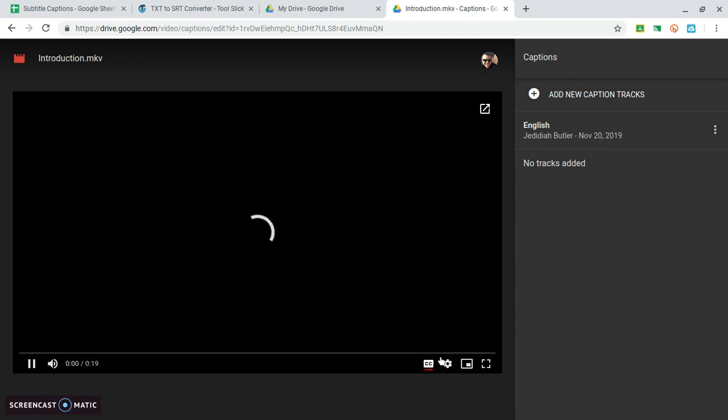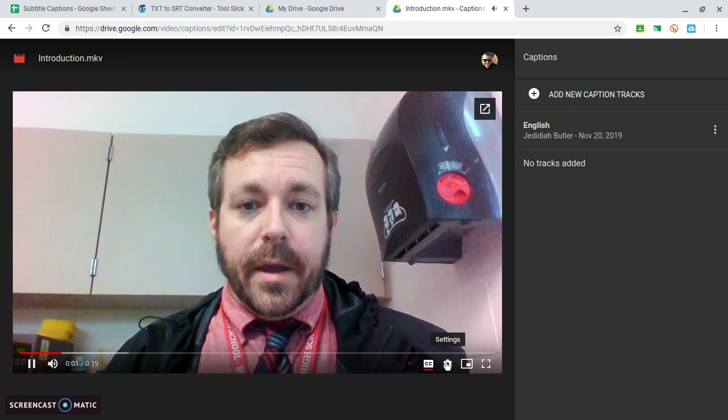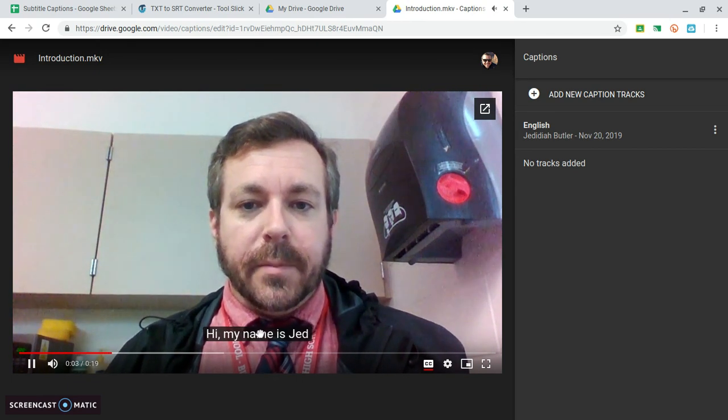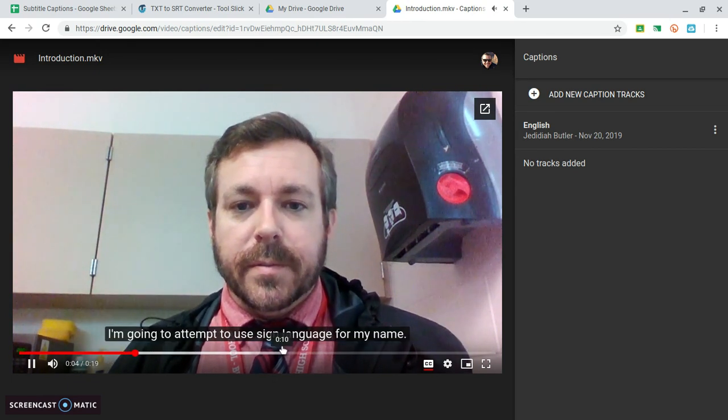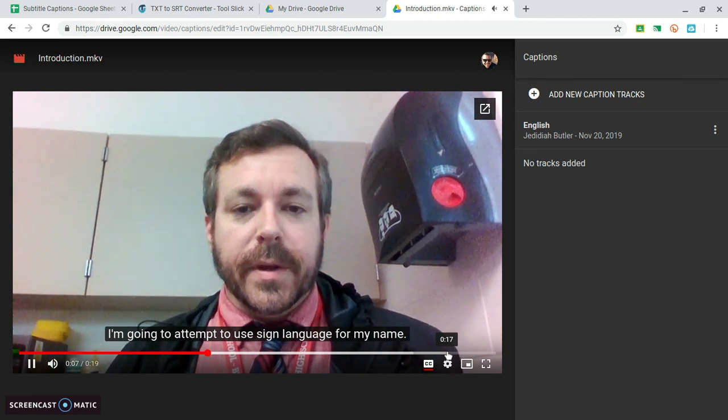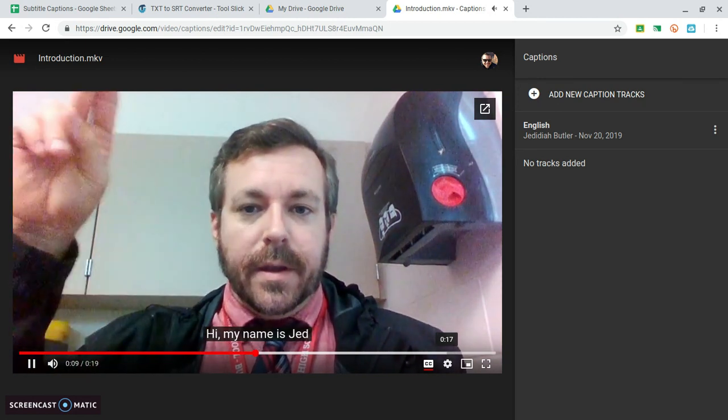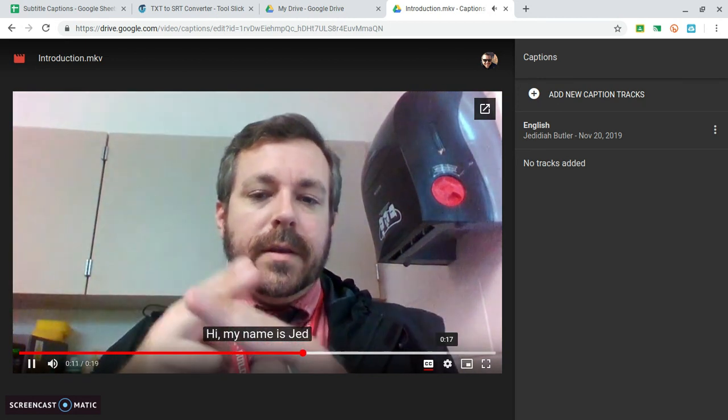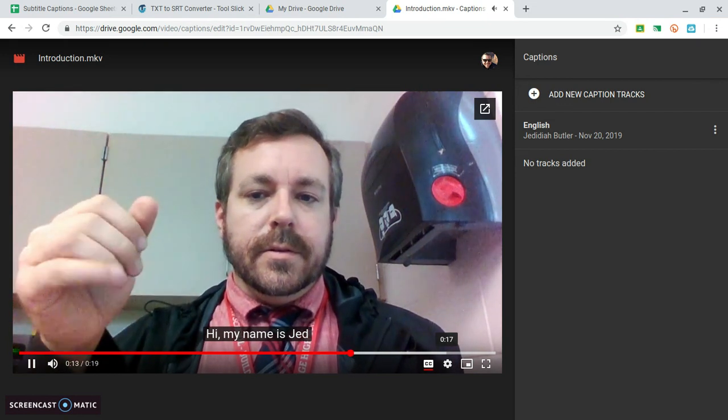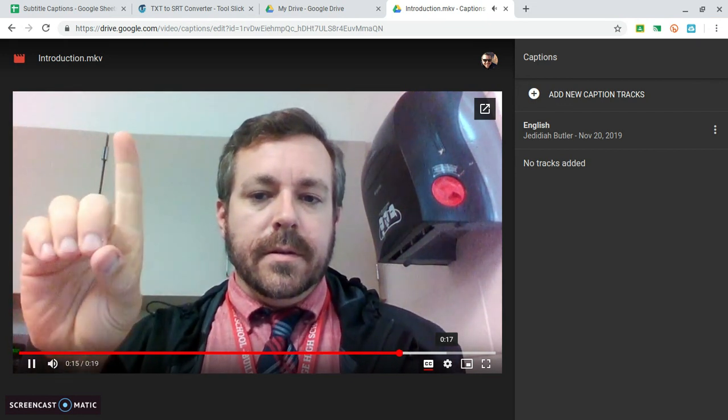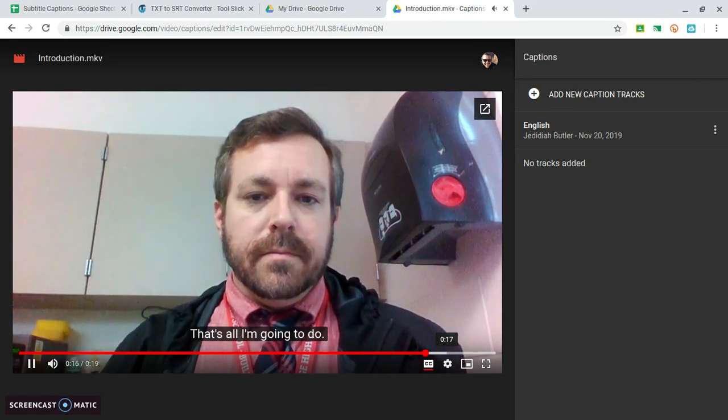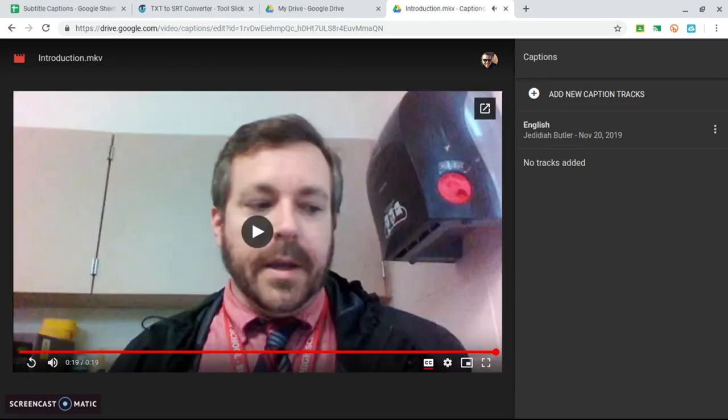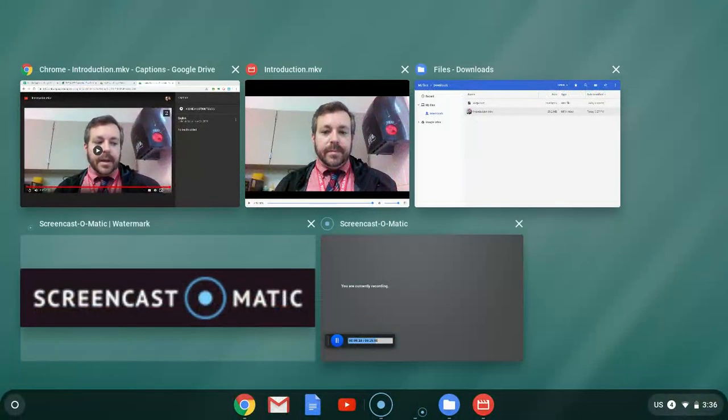I just uploaded some caption tracks, these captions will play. There you go and we are done. It takes quite a few steps but they're pretty doable and all these steps use tools that are free. That's it, thank you and have a good day.